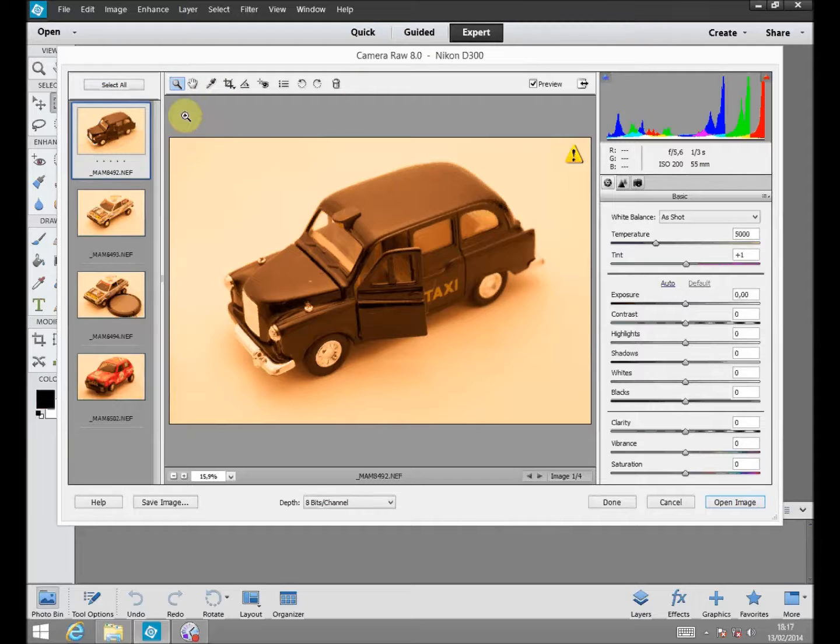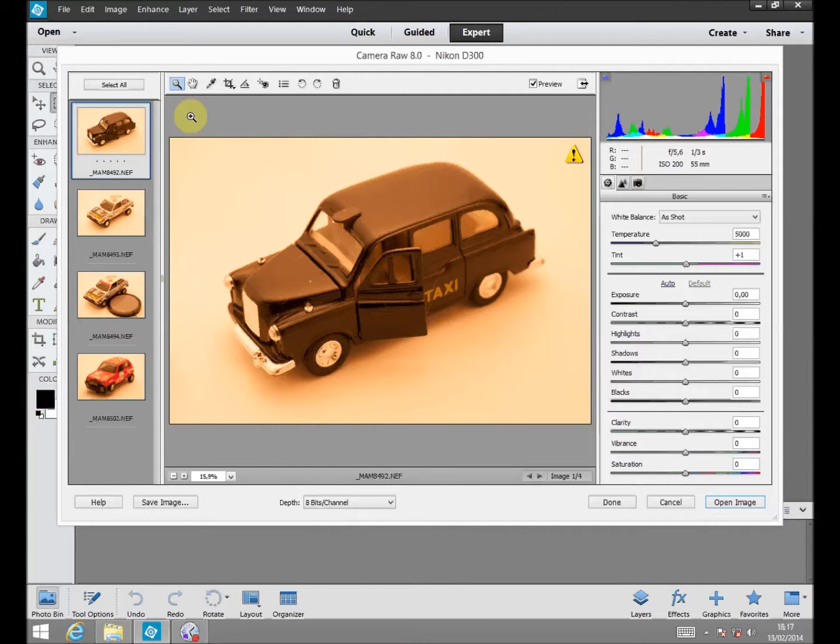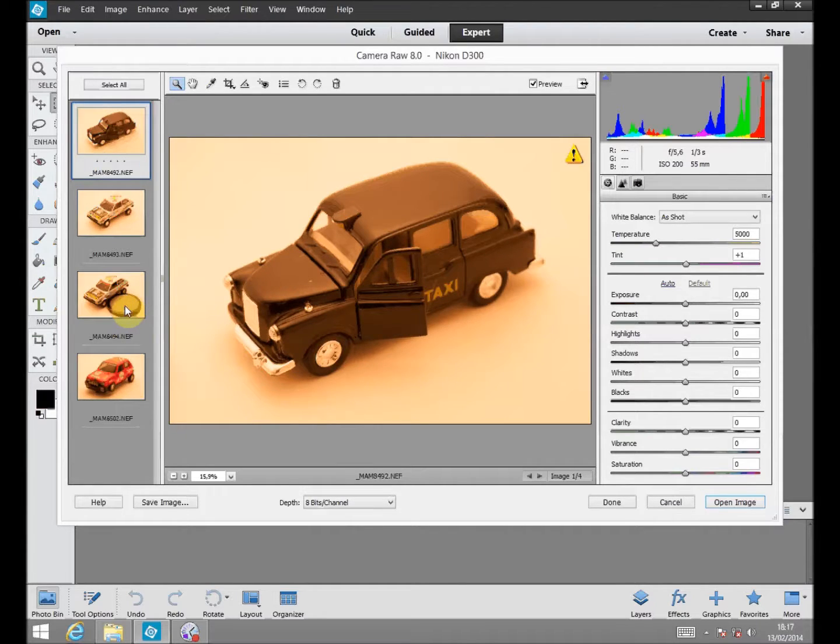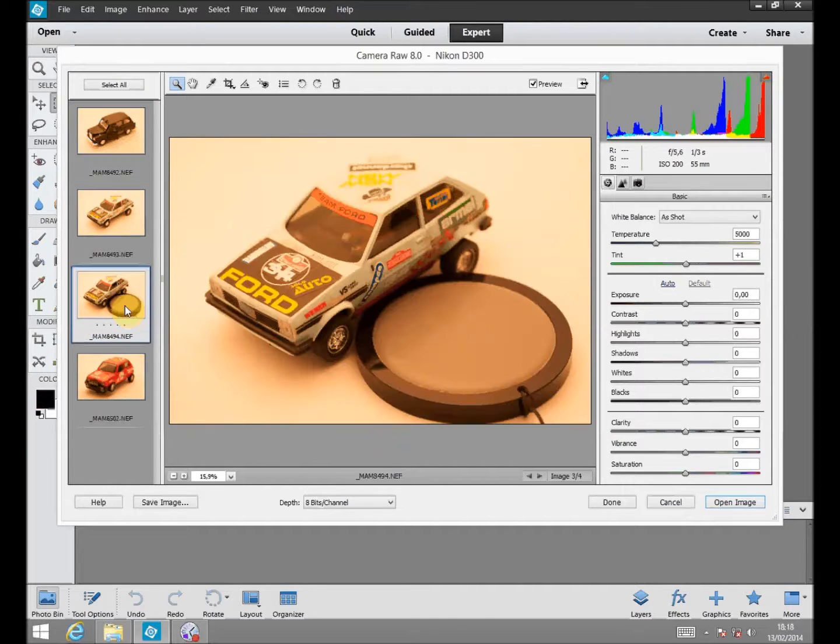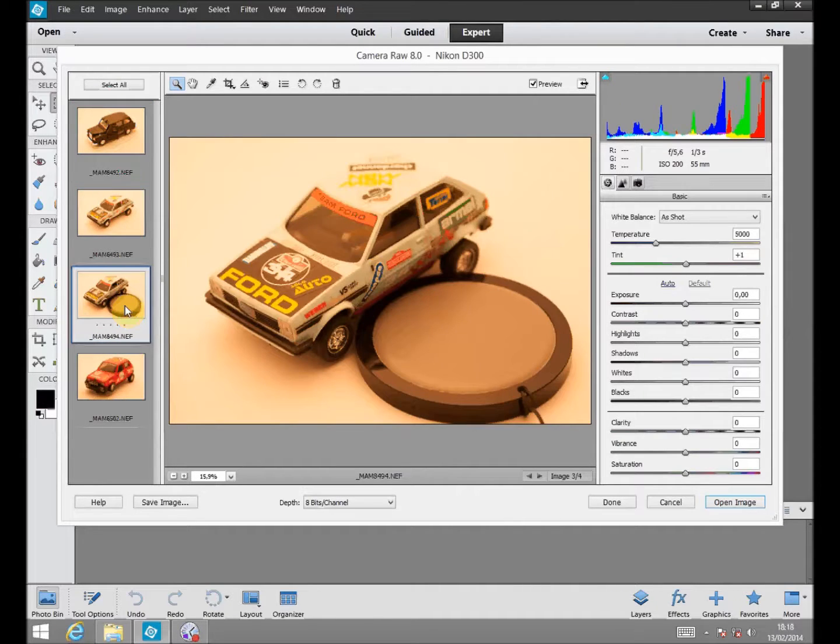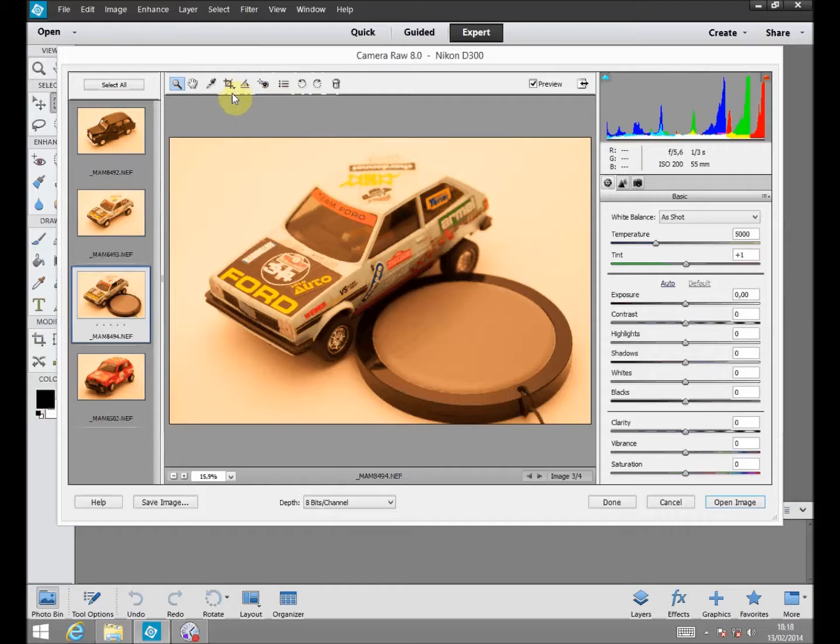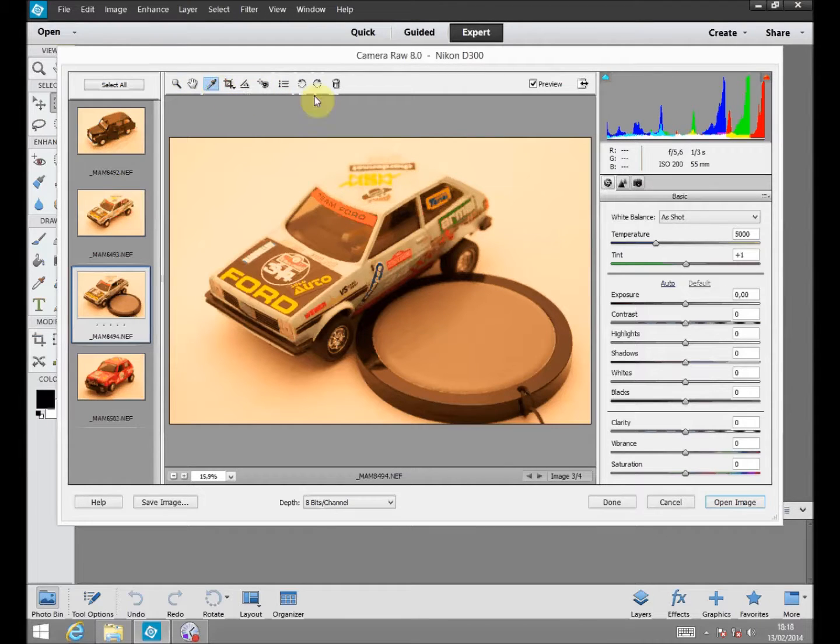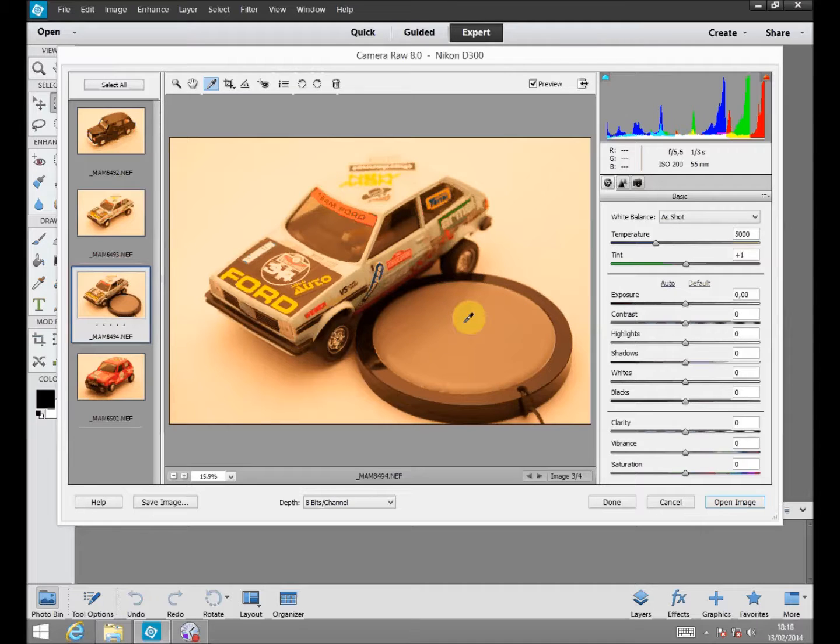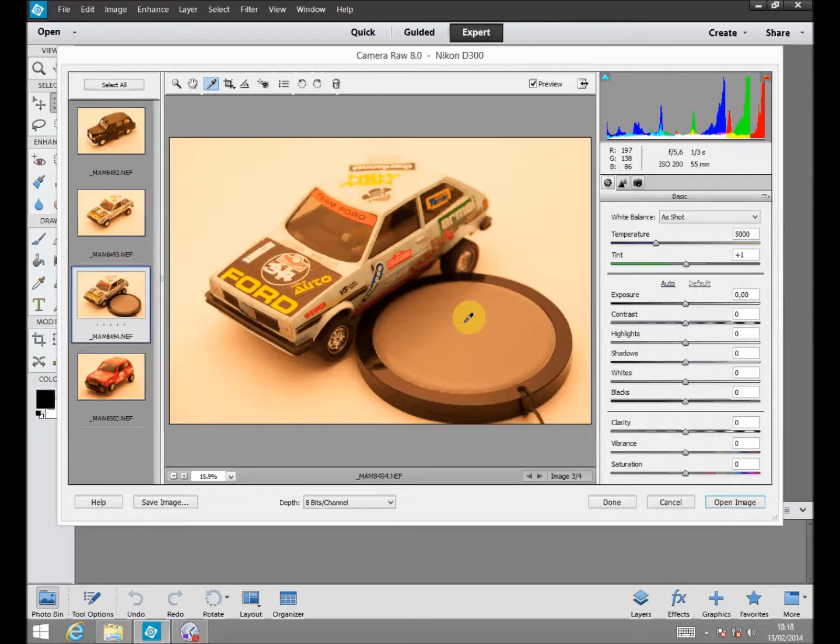Once we have a set of images opened, taken all of them with the same lighting conditions, we look for the picture with the BKTarget. Once on this picture, we just select our white balance tool and click on the neutral grey of our BKTarget.